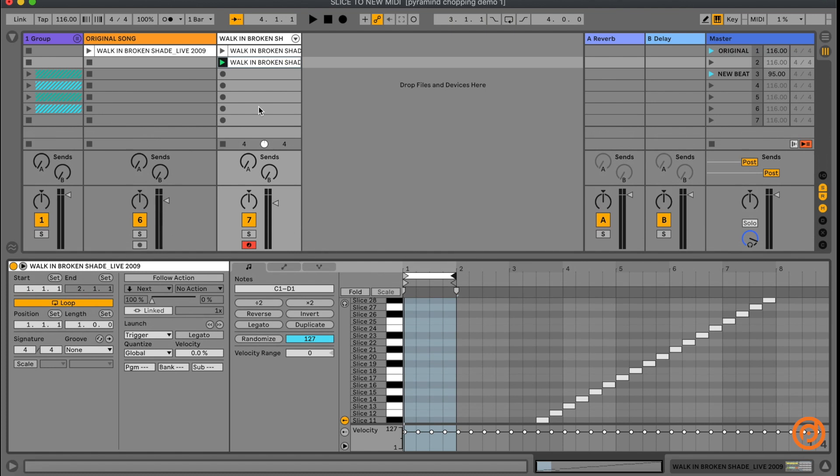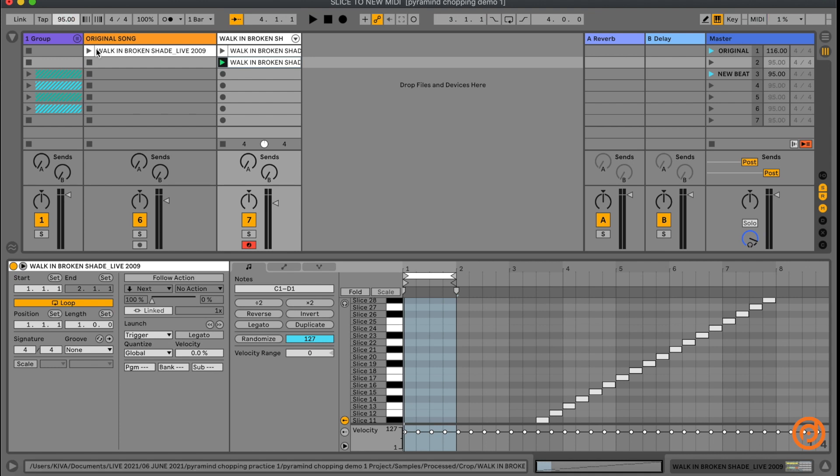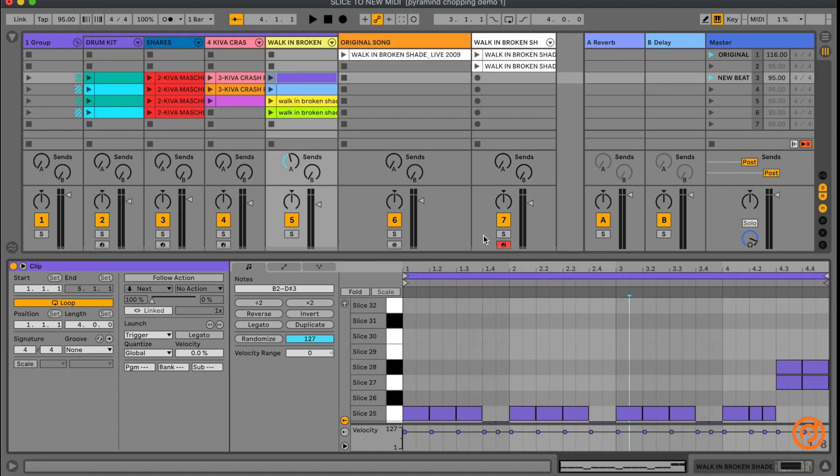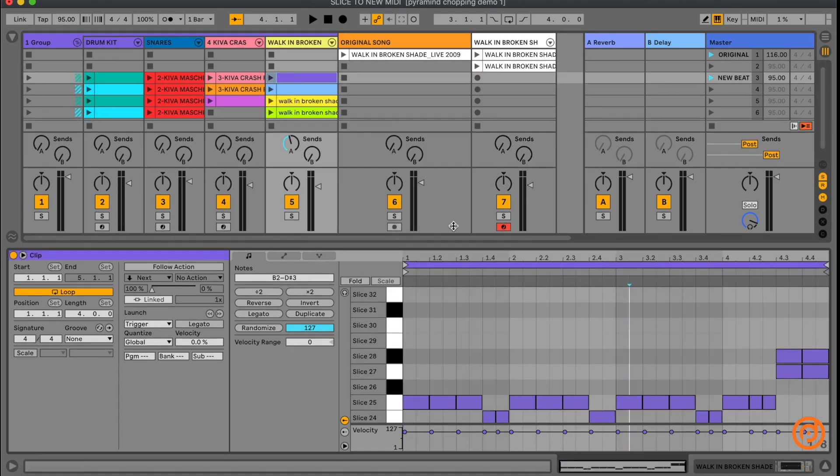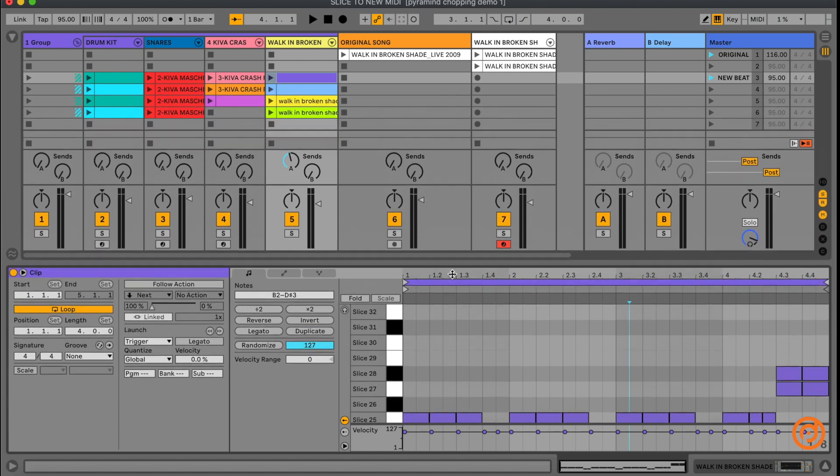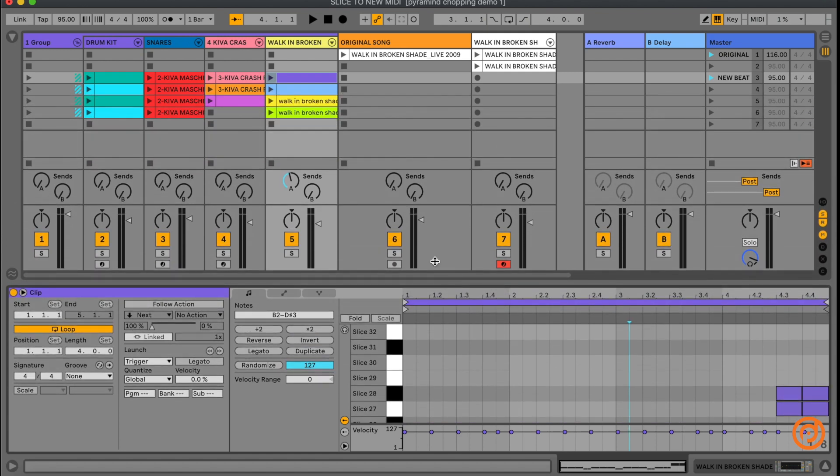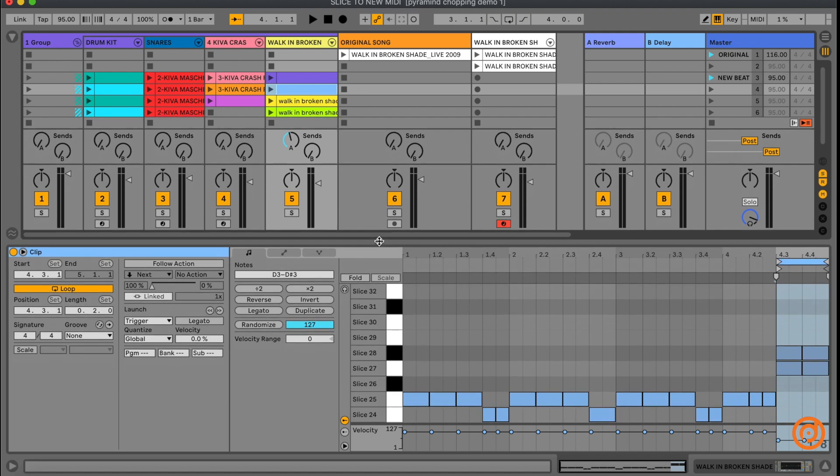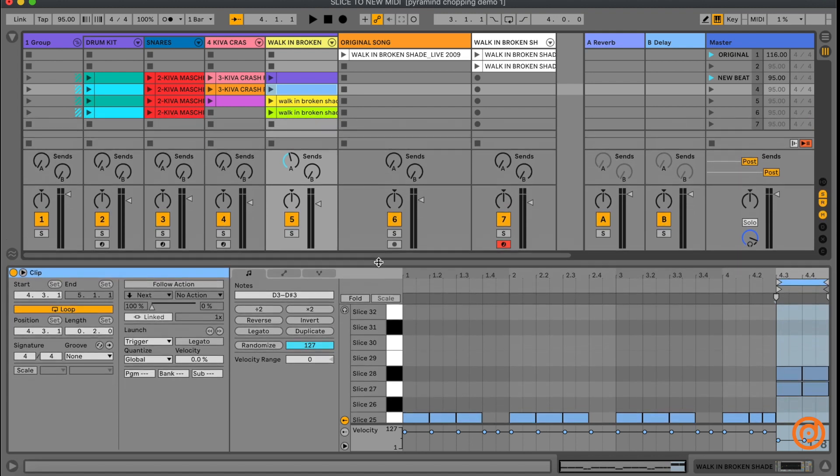Now, I prepared some stuff ahead of time. I went and changed the tempo down to 95. And because we chose that preserve warping, it's going to keep everything at the new tempo. And I just went and made a bunch of different patterns with those slices. There's a couple other patterns right here. Some of them are short. Some are long.